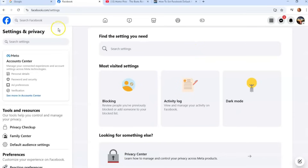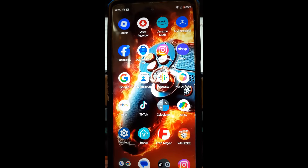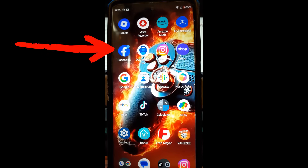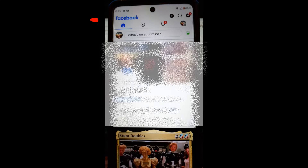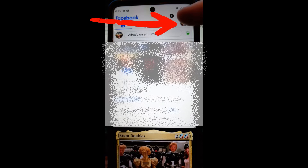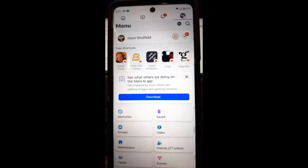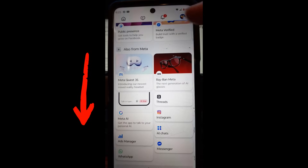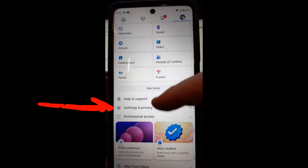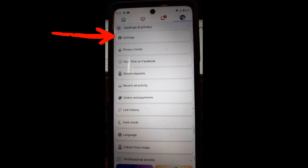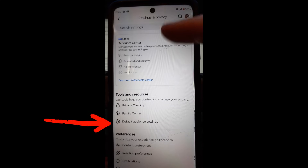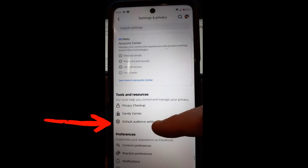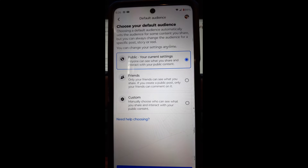That's how easy it is on the website. Now I'm jumping over to my cell phone — this is a Motorola Edge Android phone — to show you how to do this on the Facebook app. Open the Facebook app and look to the top right, then tap on your profile image. Once that opens, swipe up and you'll see Settings and Privacy — tap on that. Then tap on Settings, and just like on the website, look for Tools and Resources and then Default Audience Settings.